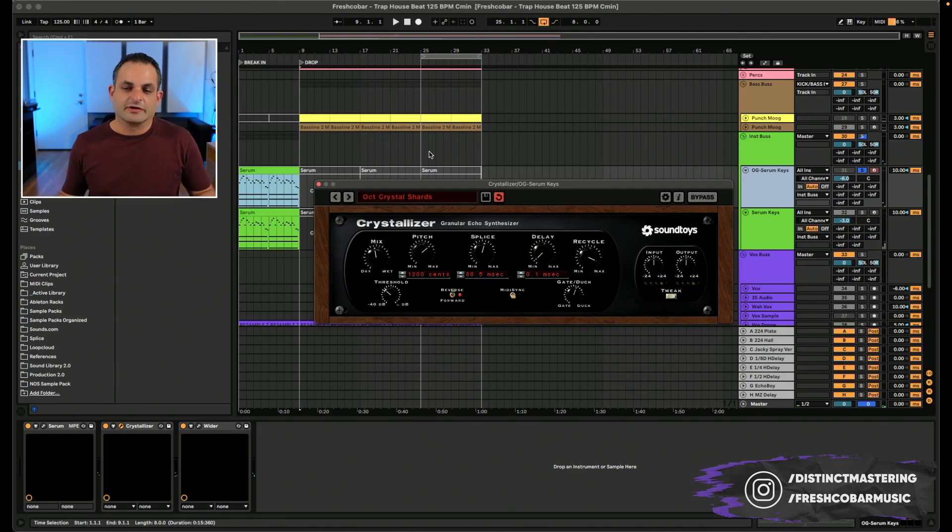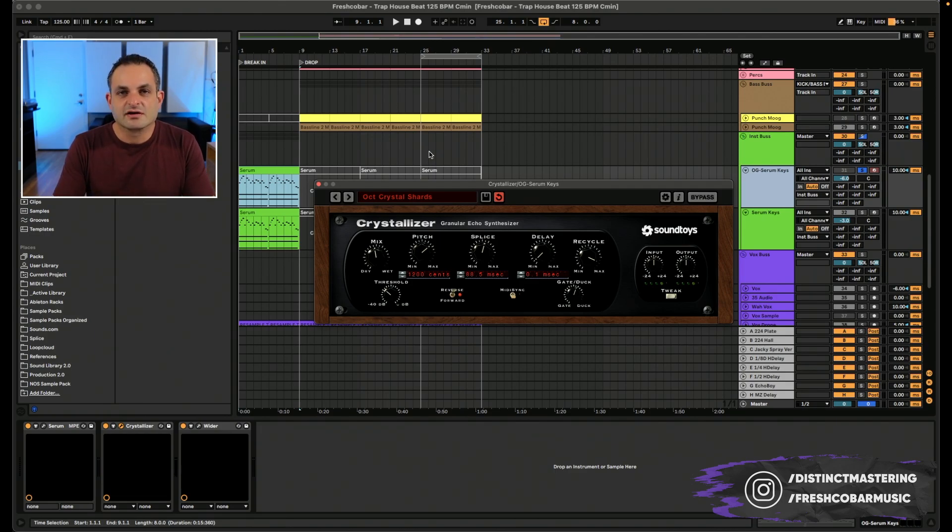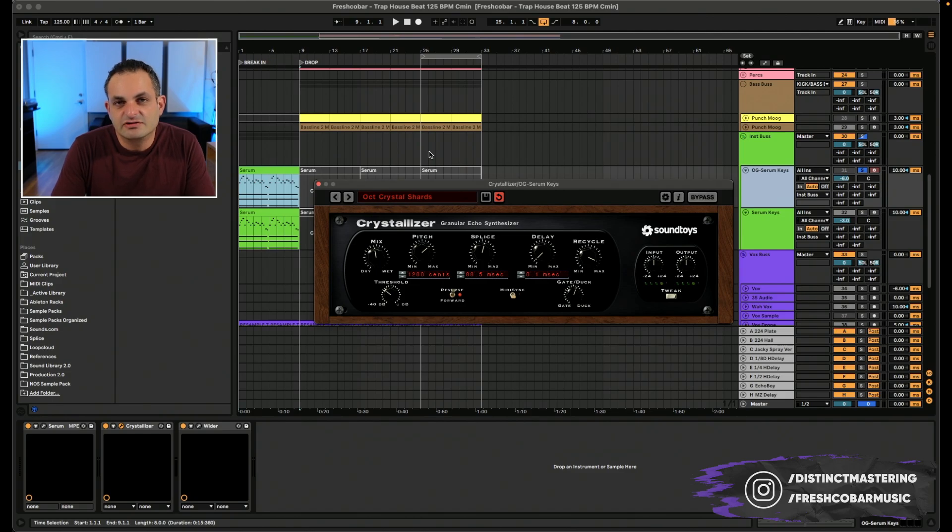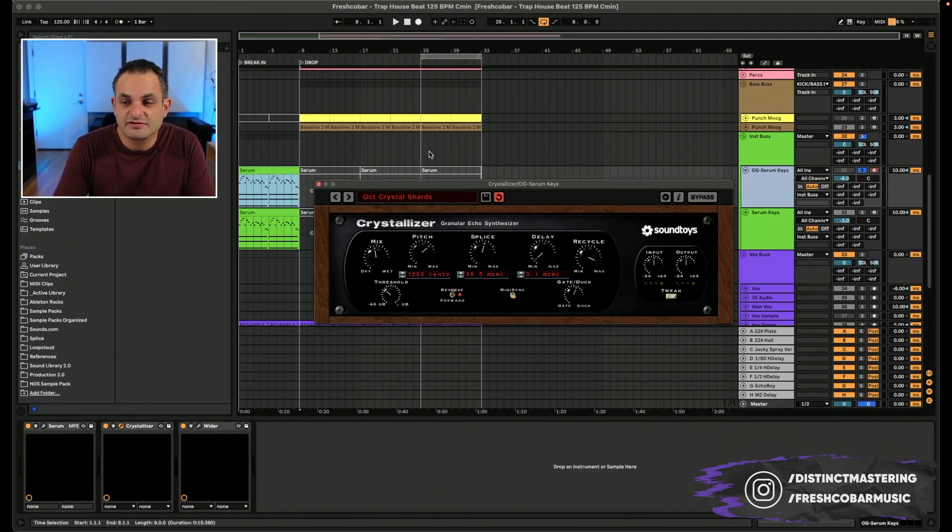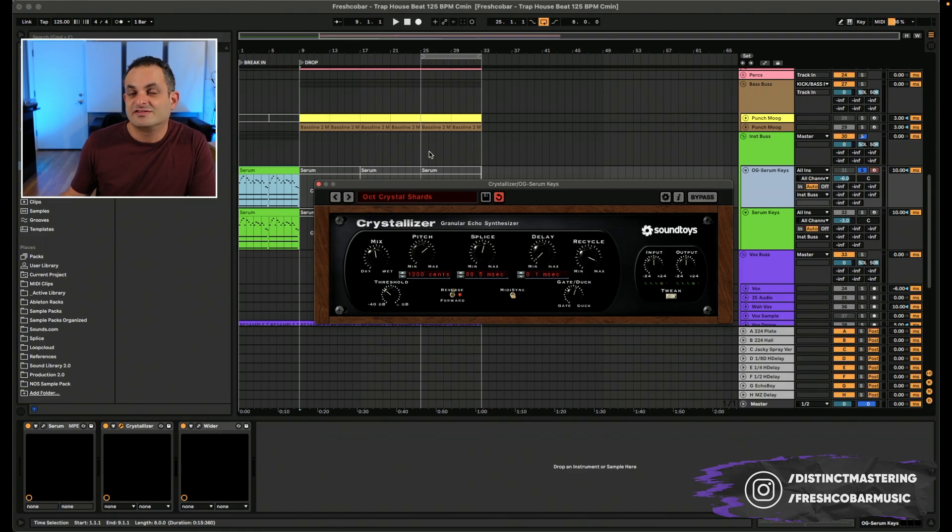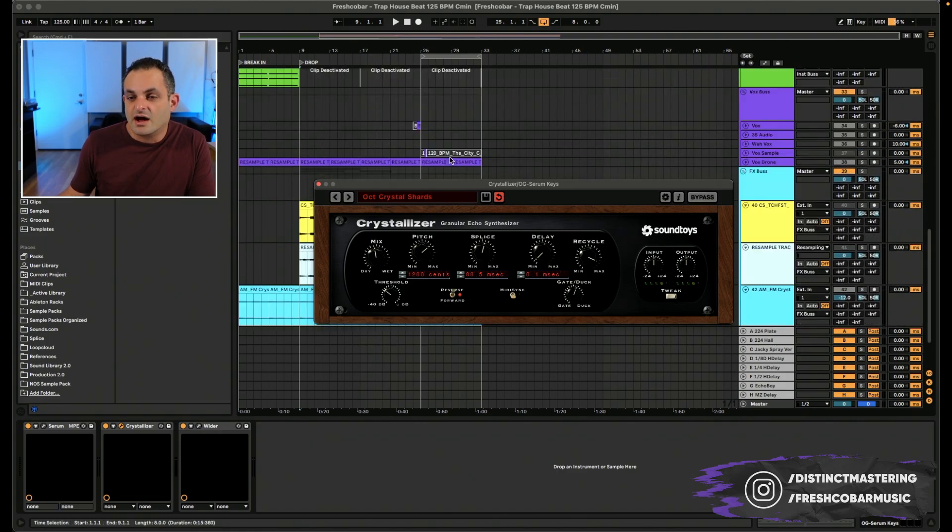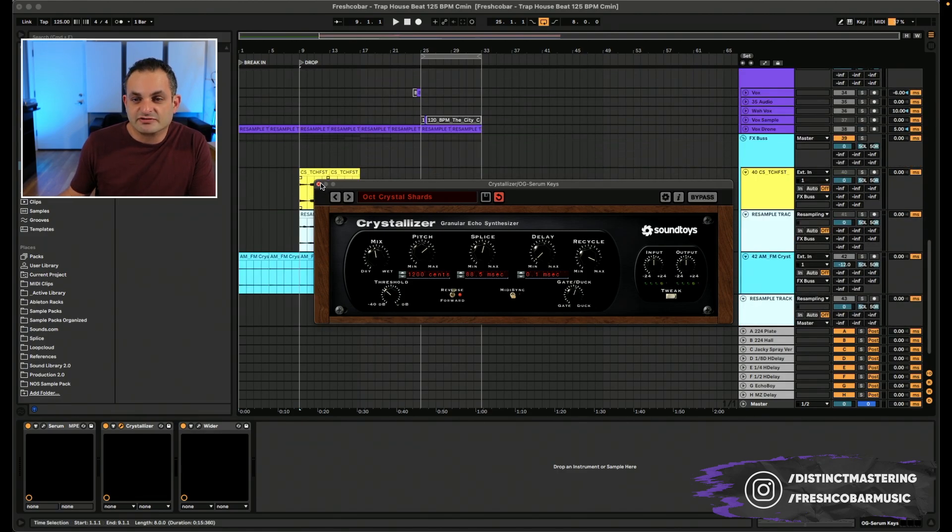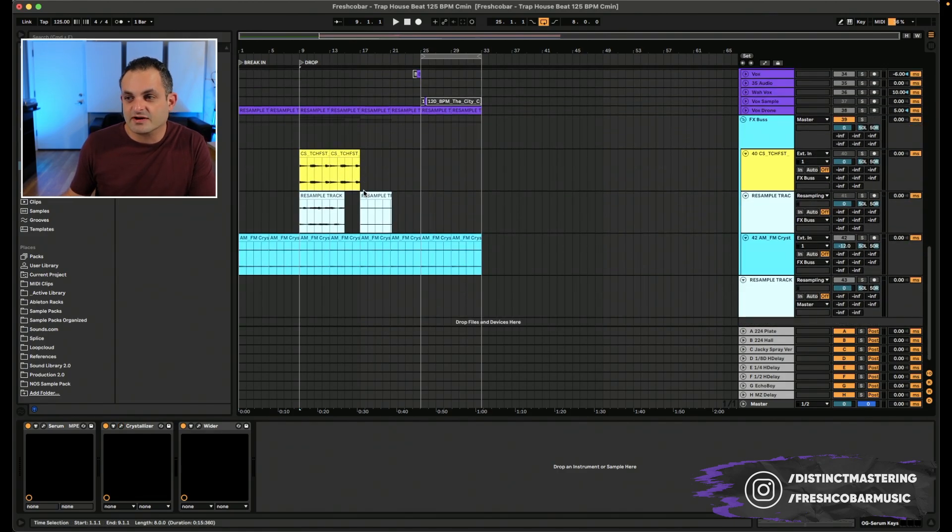So the Crystallizer, imagine that's using it on a synth right there, but imagine using it on vocals, maybe try it on some acoustic instruments. The possibilities are endless with this thing. I would give it a shot on a lot of different applications.